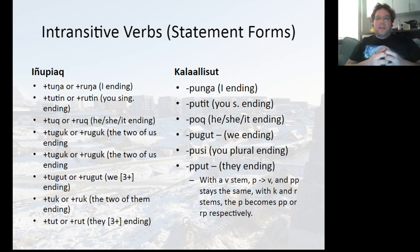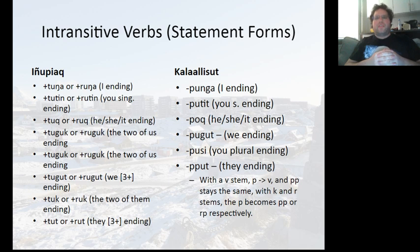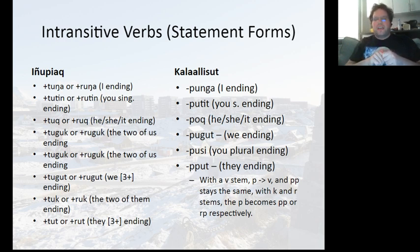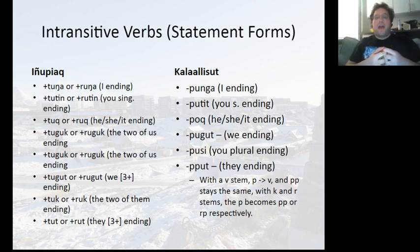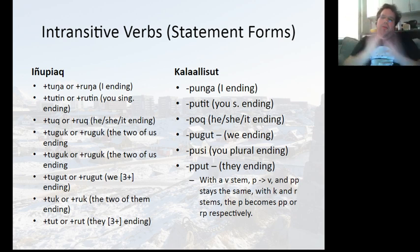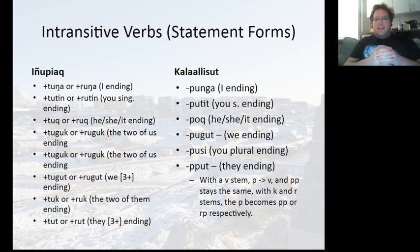Now we get to intransitive verbs. The verb systems between Inupiaq and Kalaallisut do offer a lot of parallelisms. One noteworthy difference is that you can actually turn verb endings into participles, or by extension adjectives, by swapping out the V or P in Greenlandic adjectives with T. I'm not advanced enough in Inupiaq to know if anything like this exists, but based on what I know it's probably not the case. This is just a small sample of verb endings in the two languages concerning intransitive verb statements.